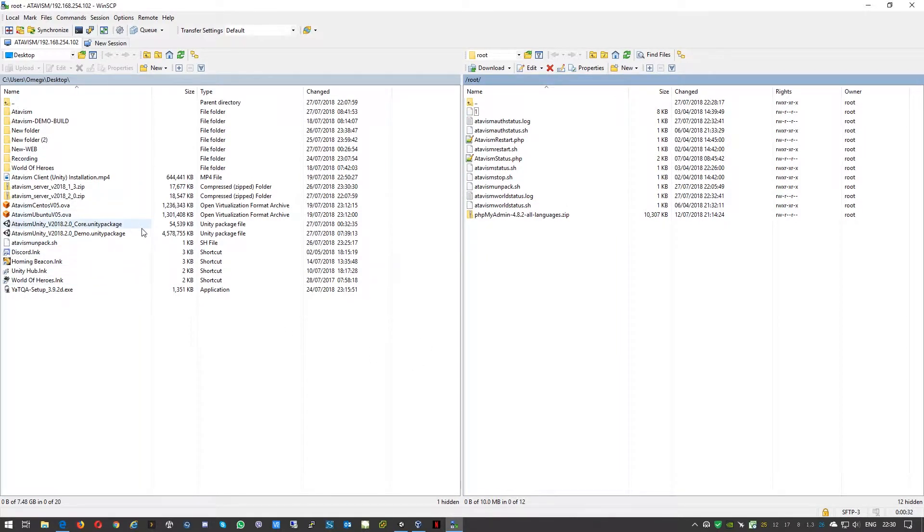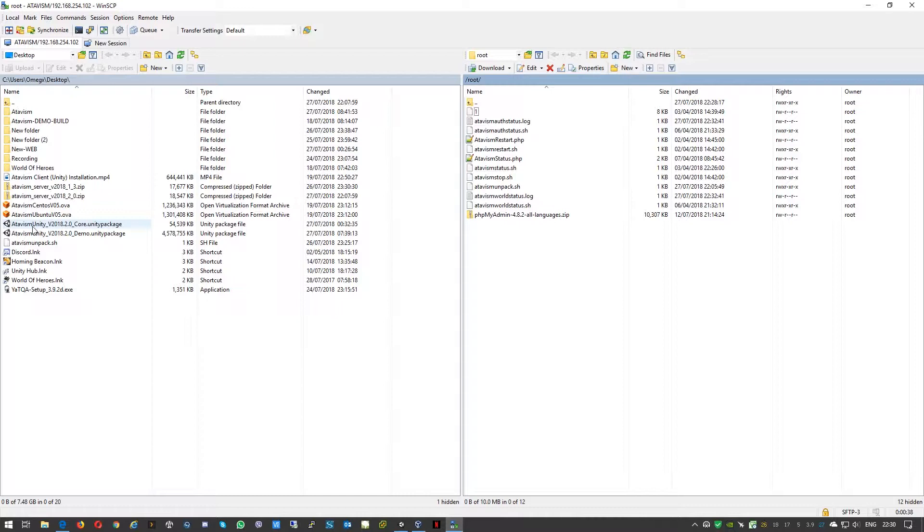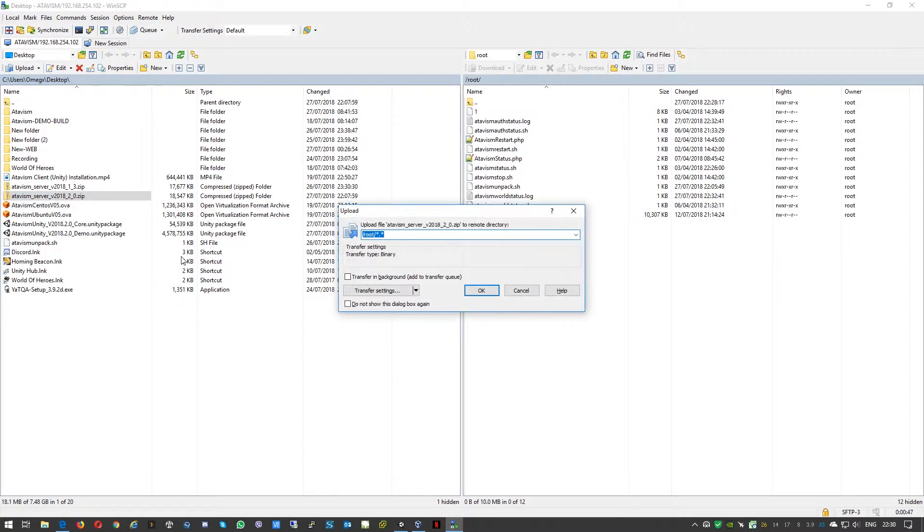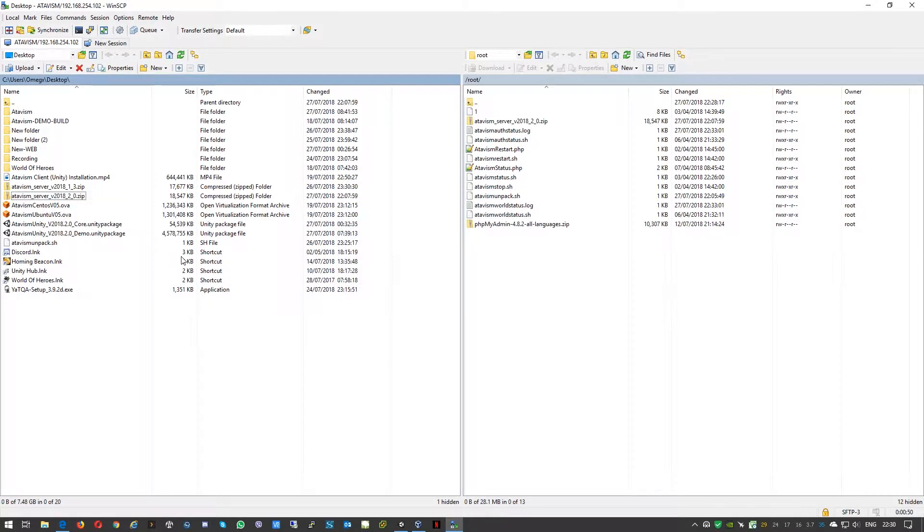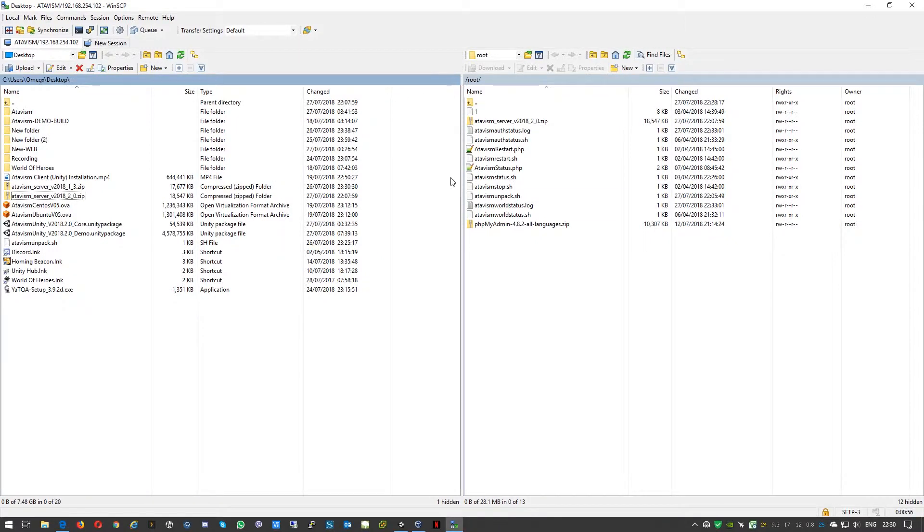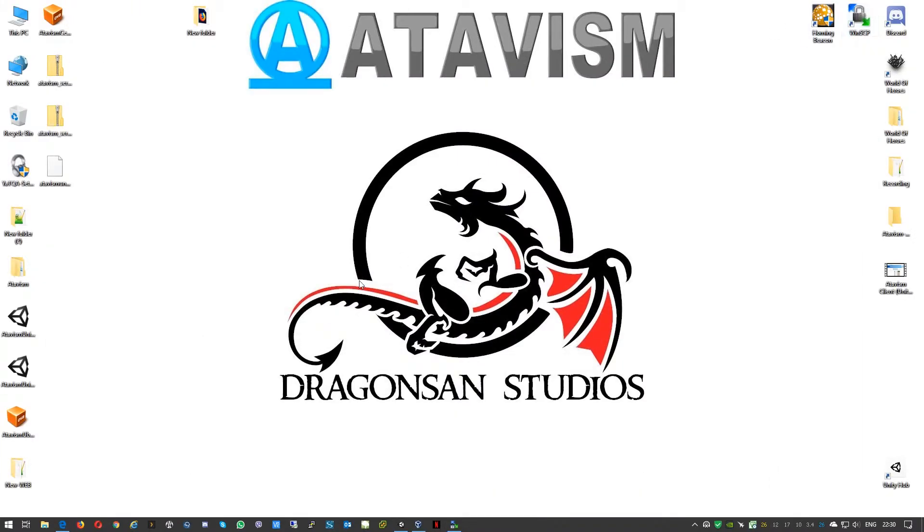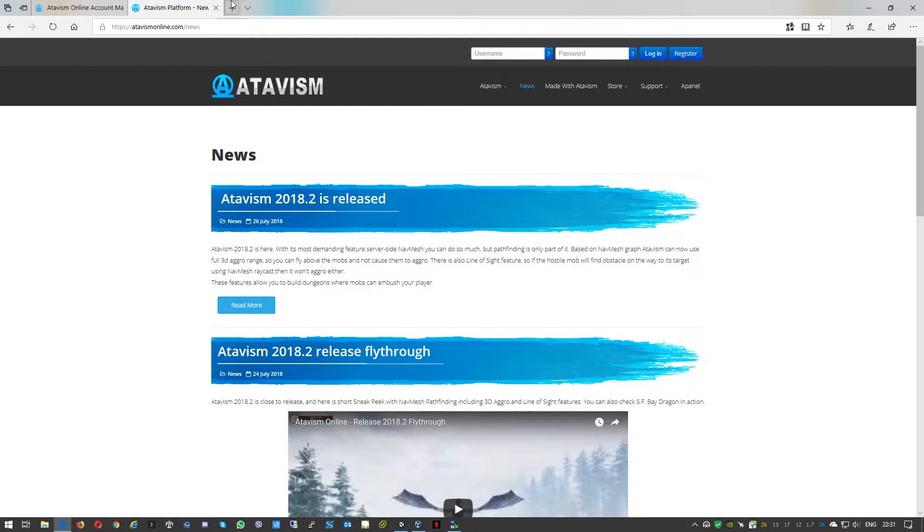So our server is gone. What we need to do now is upload the latest server. Like I mentioned earlier, it's 2018.2.0. So we'll just copy using F5. The virtual machine itself will just unzip the file. It's quite fast. Okay, so now we can go to this virtual machine.